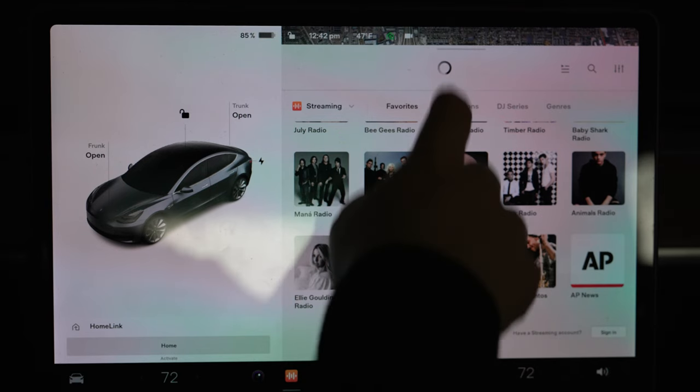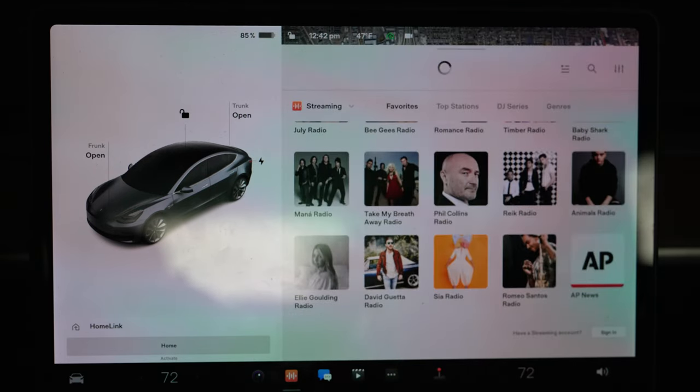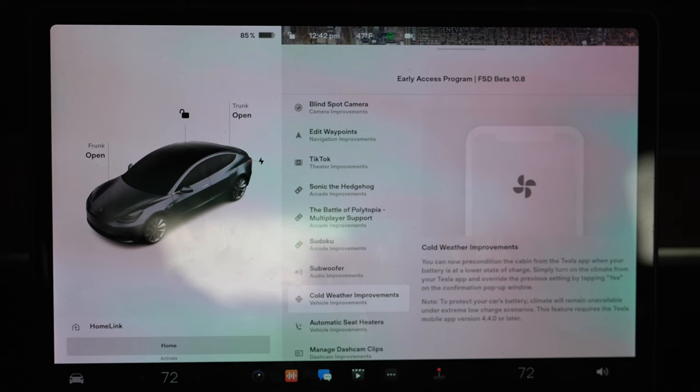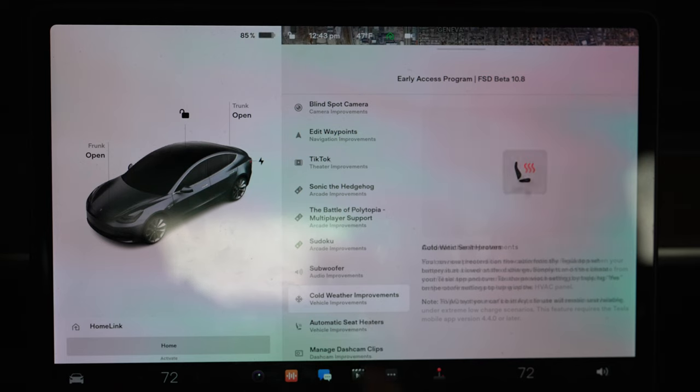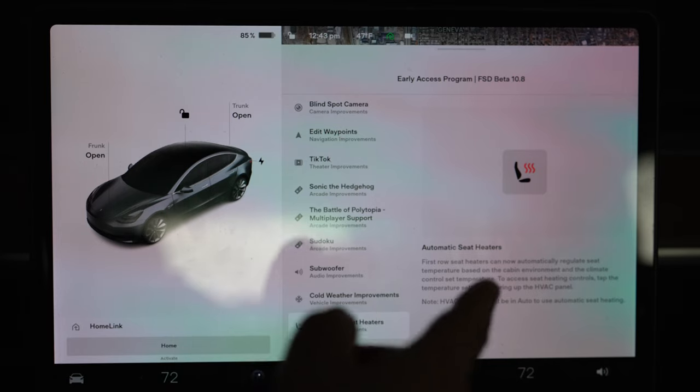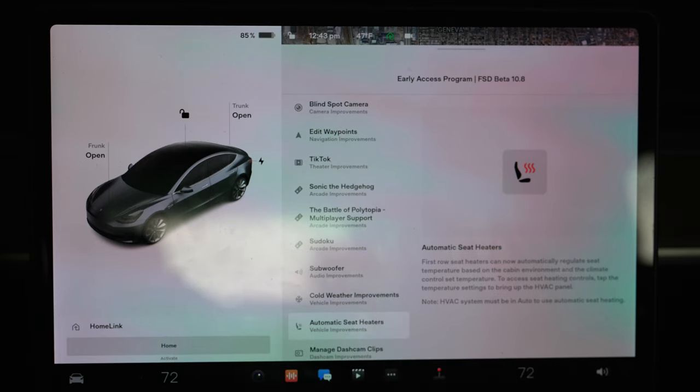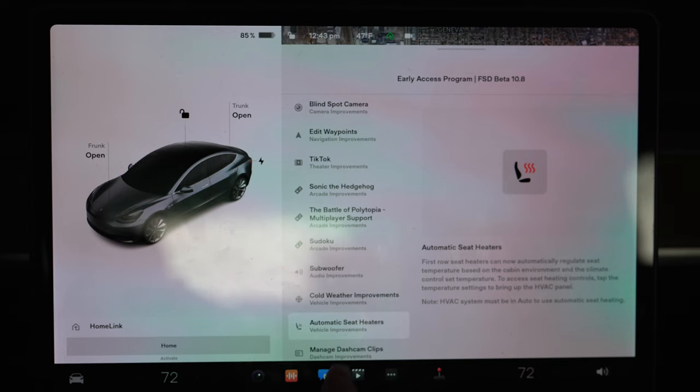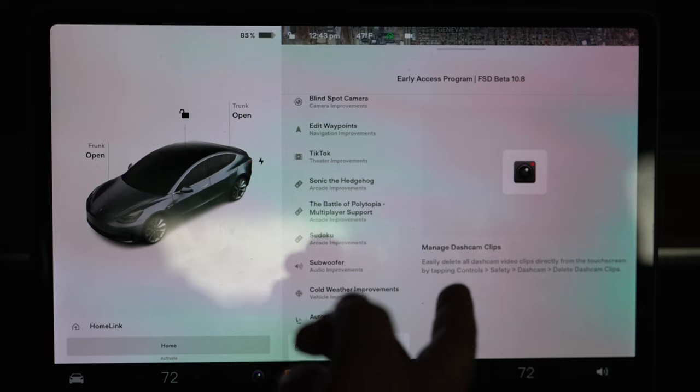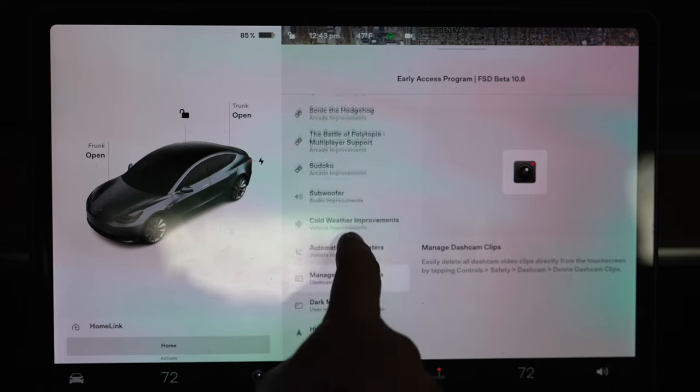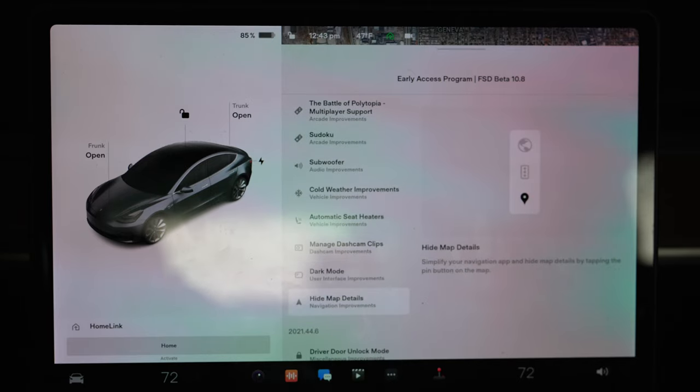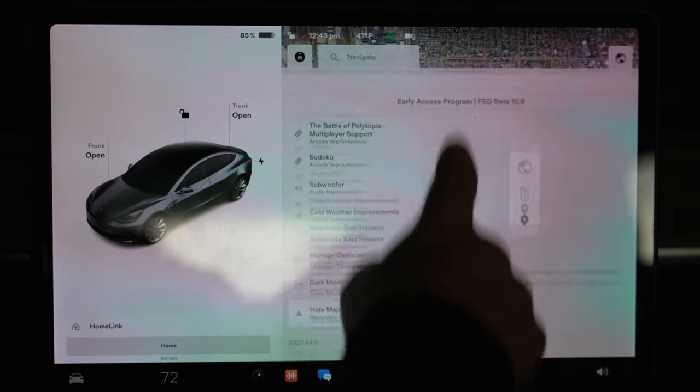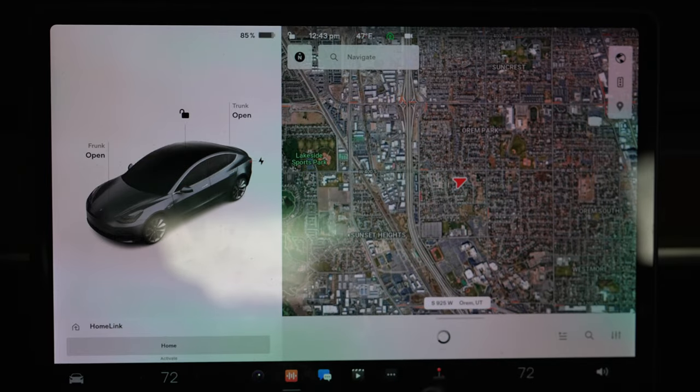Cold weather improvements - just like anything else, cold weather improvements come up. It's kind of like the various fixes and bugs at this point. Automatic seat heaters, which is pretty cool. Laura needs this, she likes it. Just having it auto regulate so that the HVAC system isn't the only thing kicking all the time is pretty cool. And then any improvements to managing dash cam clips is always welcome. This is cool that they've made it a little bit better. Hide map details - you know that's just other quality of life things.